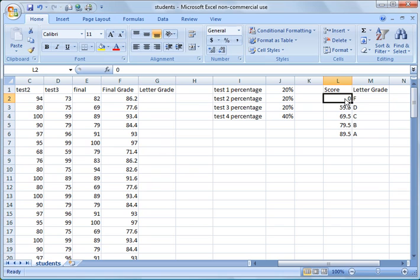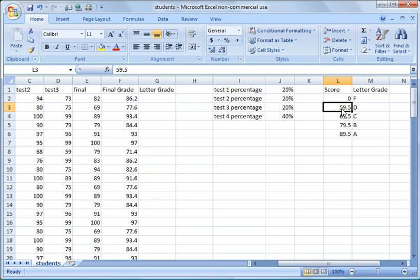So in this case, if they have a zero or up to 59.4, they'll get an F. If they have 59.5 up to 69.5, they'll get a D and so forth.